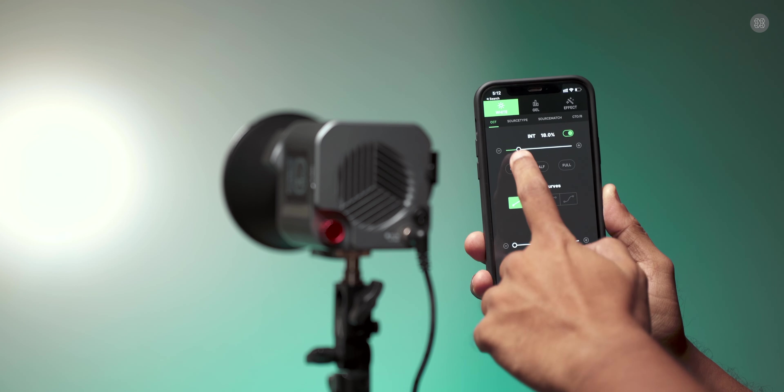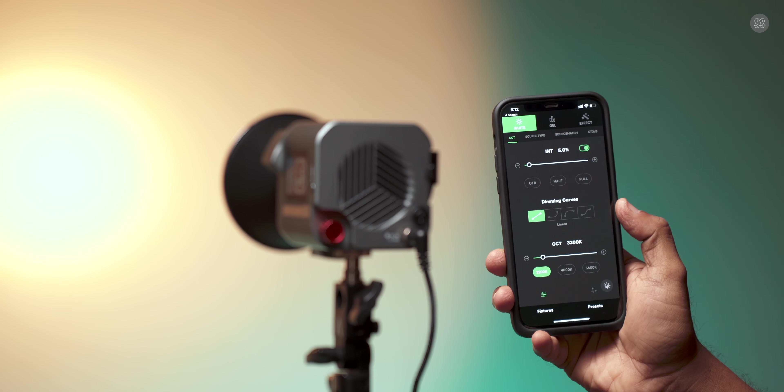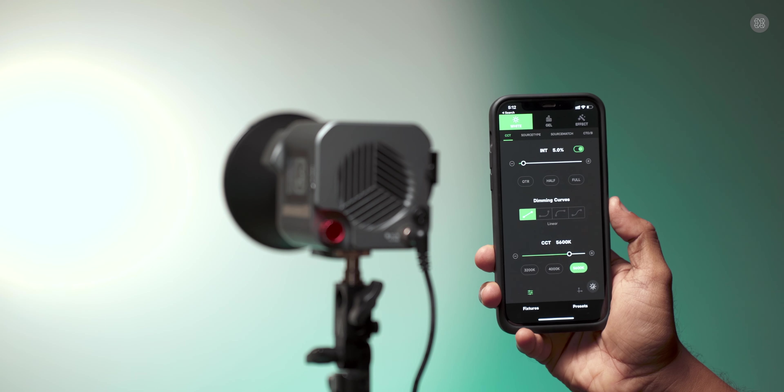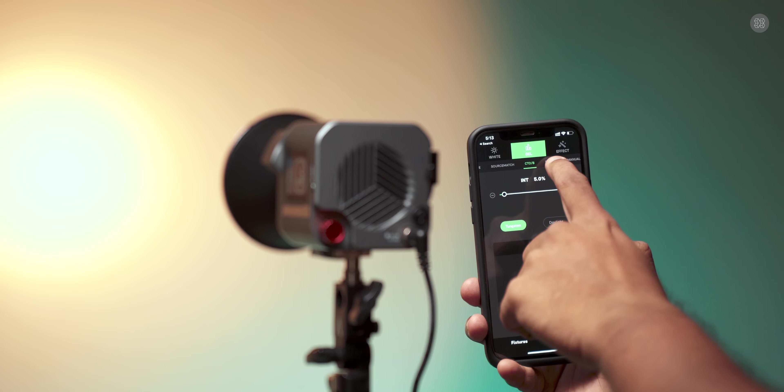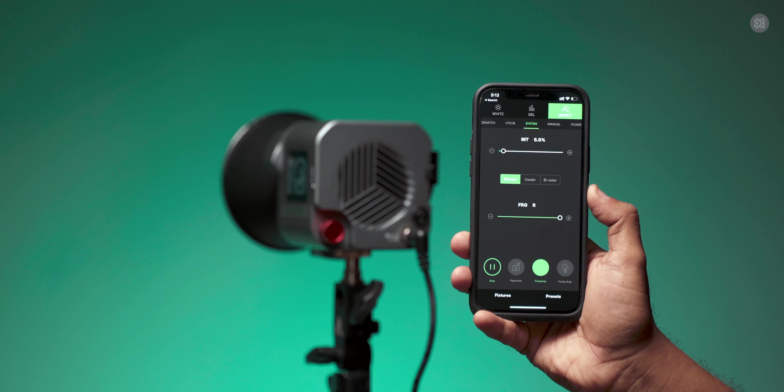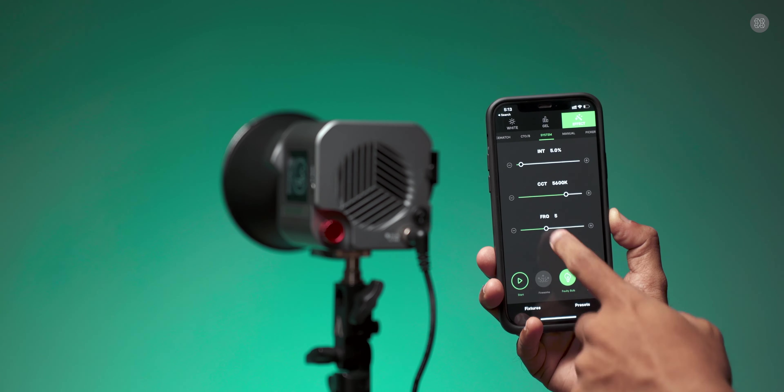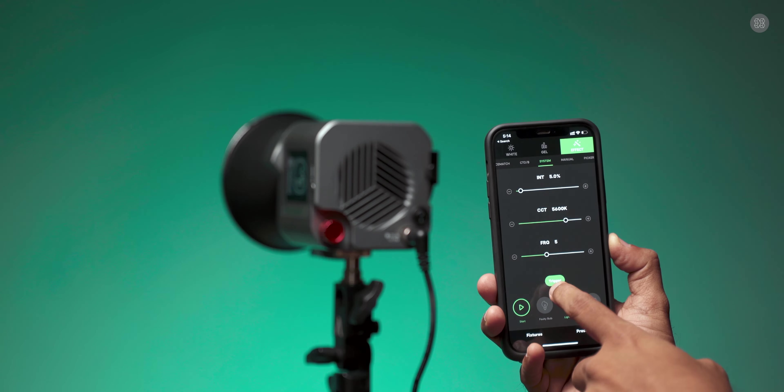This is also an Aperture Light. Using the SIDUS Link app, connected via Bluetooth, all features are remotely accessed including standard color gels and lighting effects.